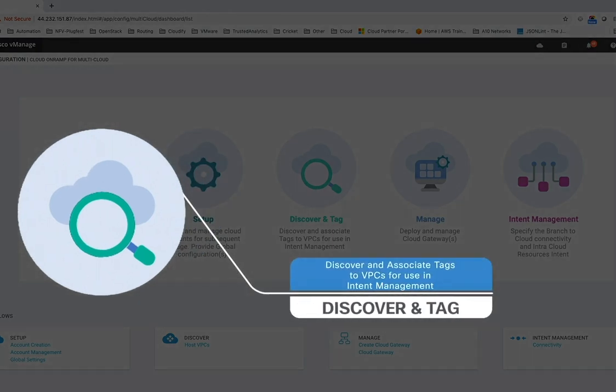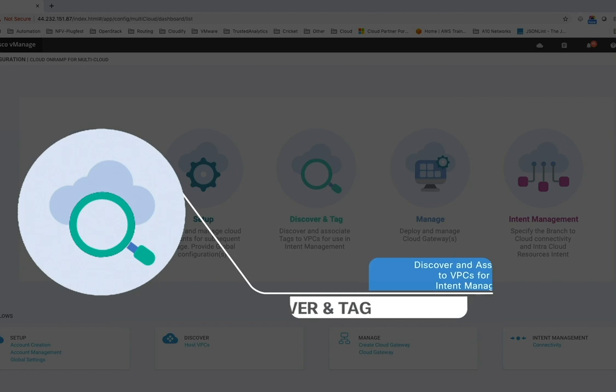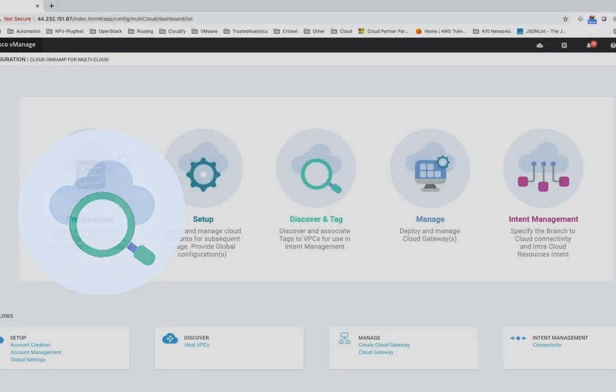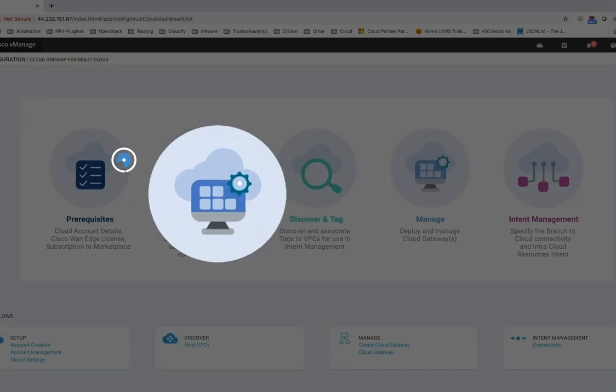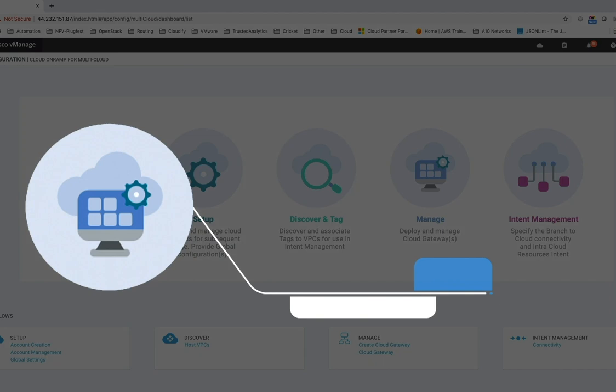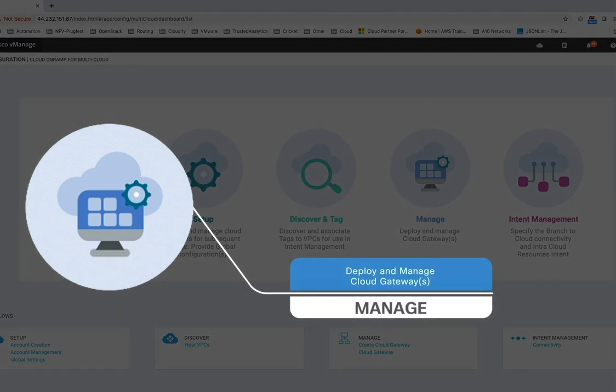You can logically group VPCs with similar workloads by using tags. Tags allow easy segmentation and connectivity definition. Next, you can create a new Cloud Gateway comprising of a Transit VPC, a pair of virtual routers, and an AWS Transit Gateway.